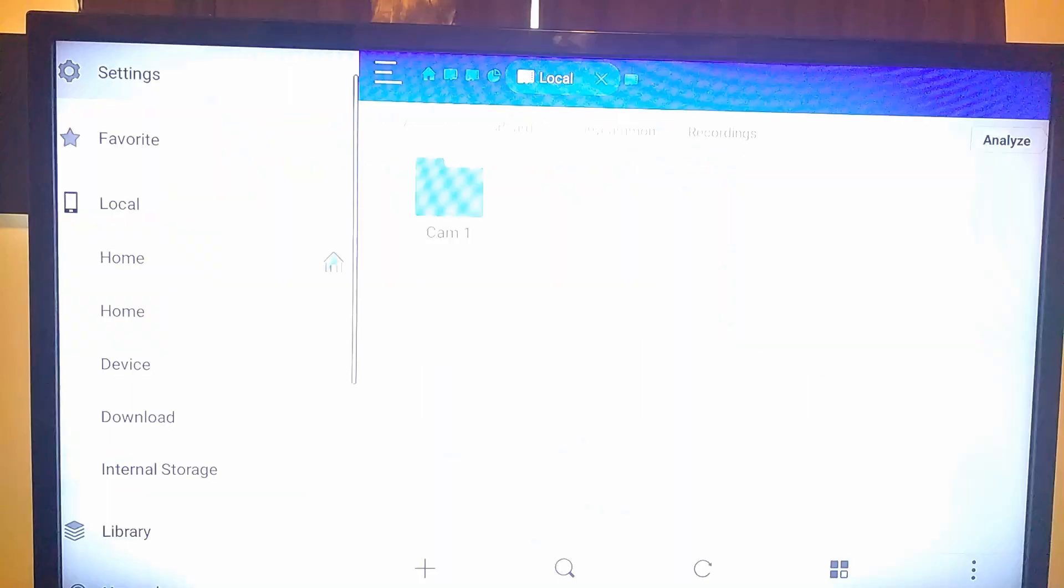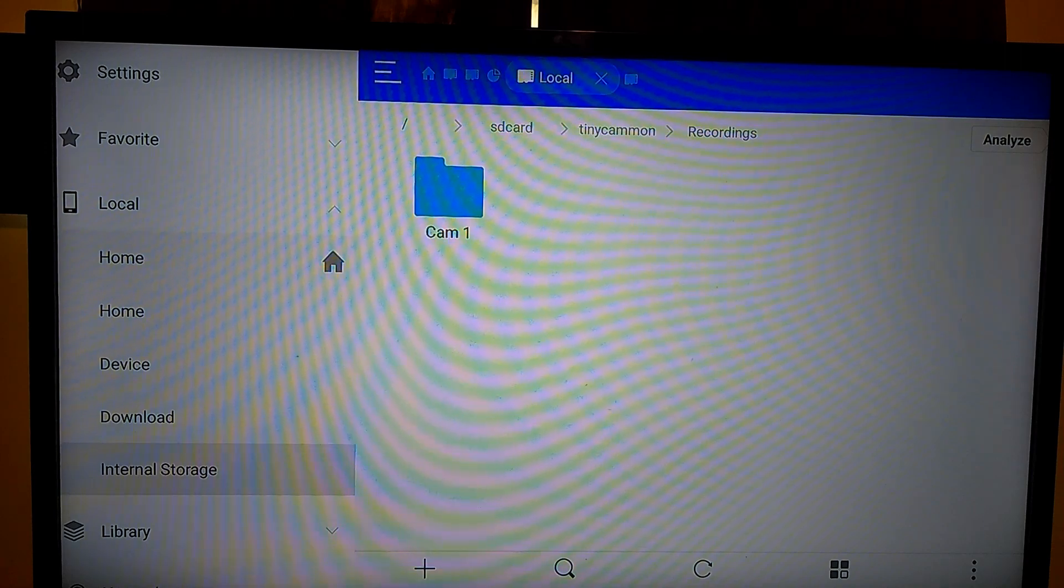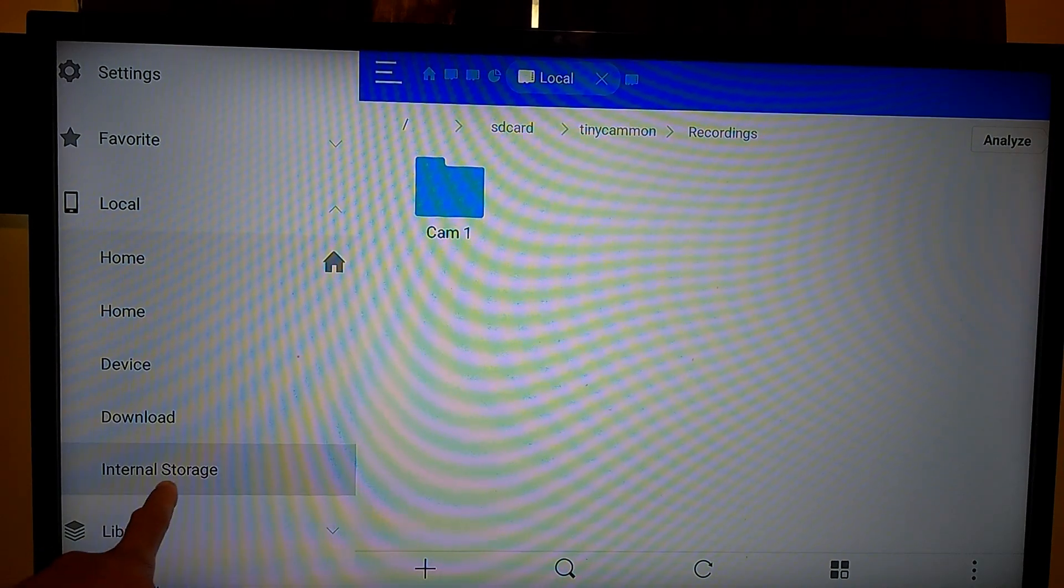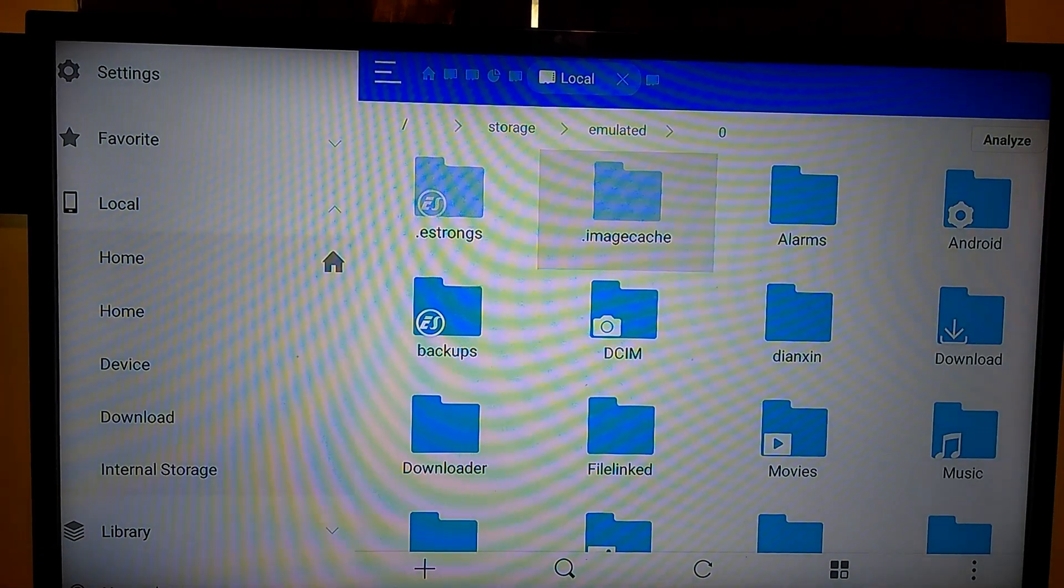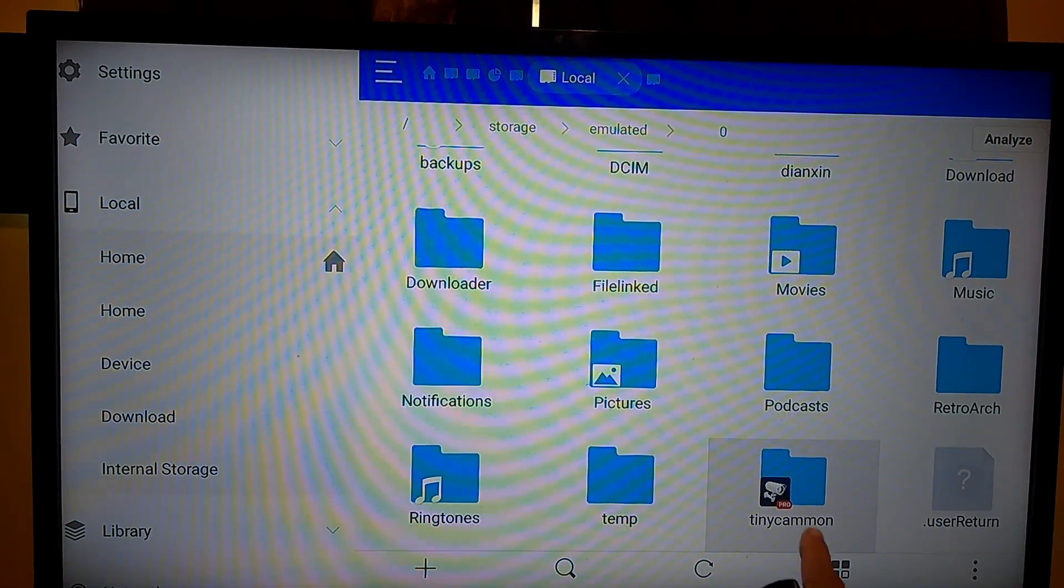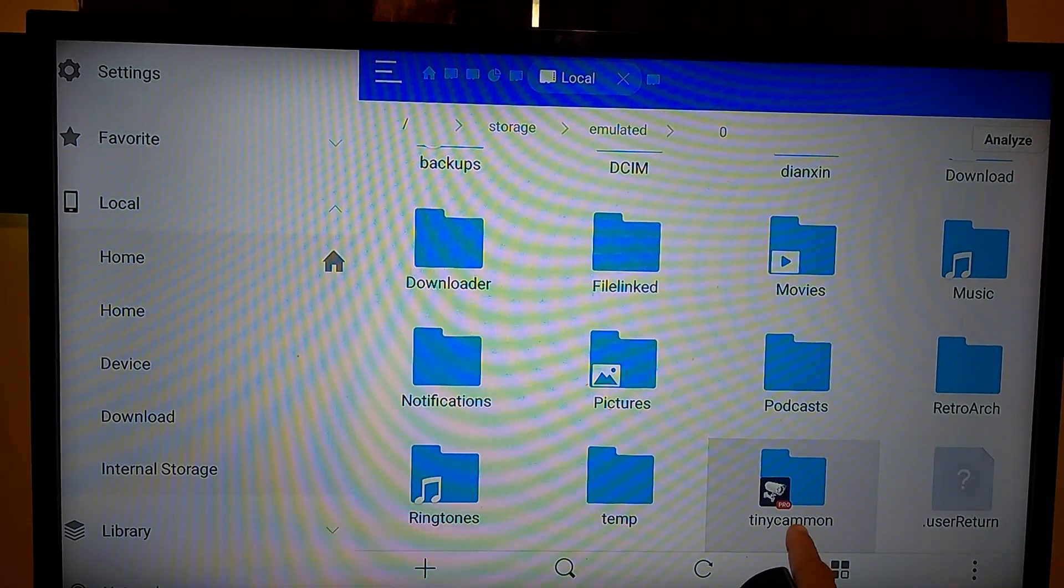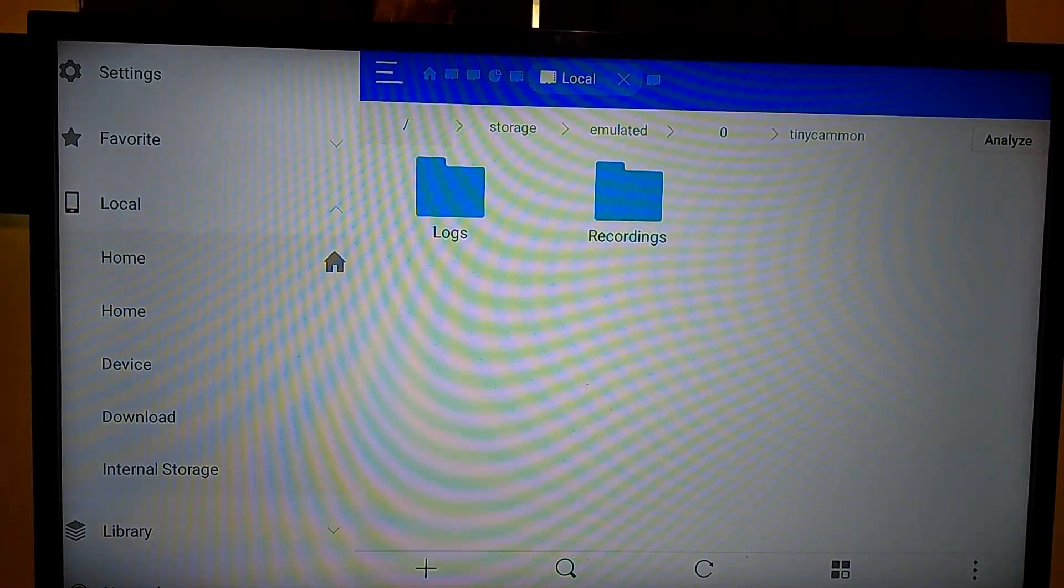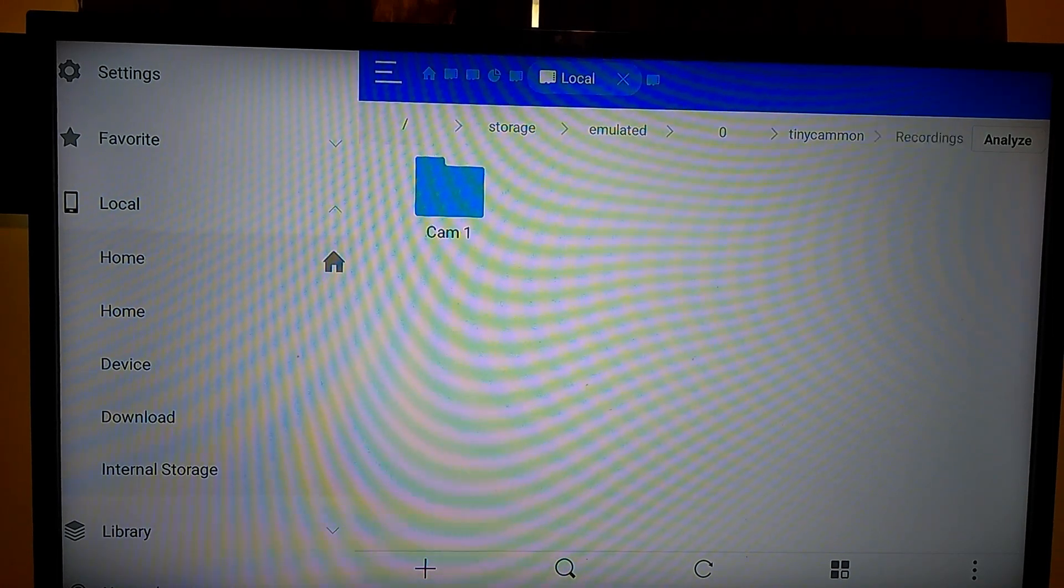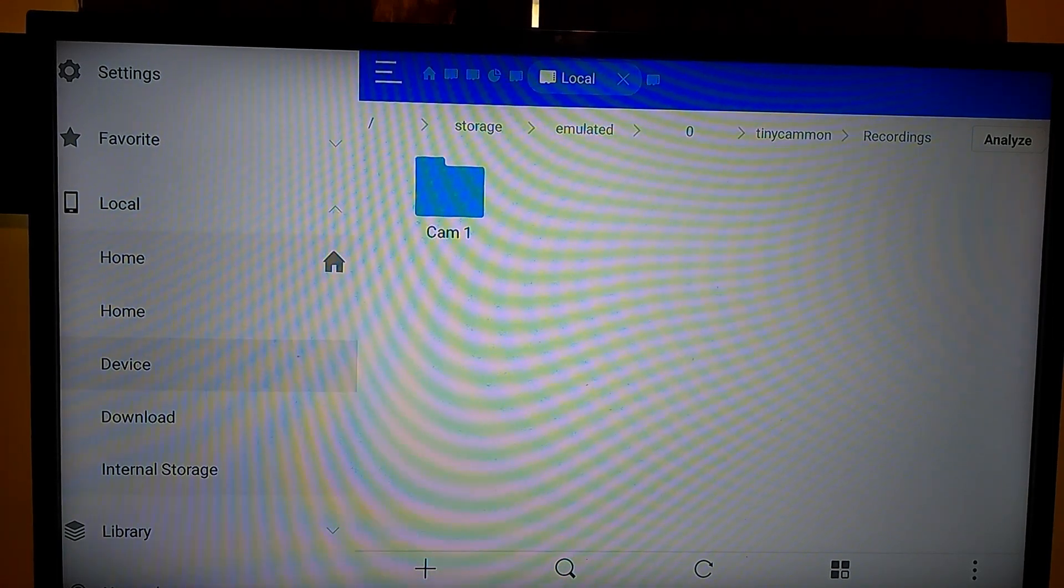Now with the Fire Stick in particular, what you have to do is, let's see, if I go back you want to go down to internal storage right there. Then you're just going to find the TinyCam right there. I got the pro version. Go to your recordings.